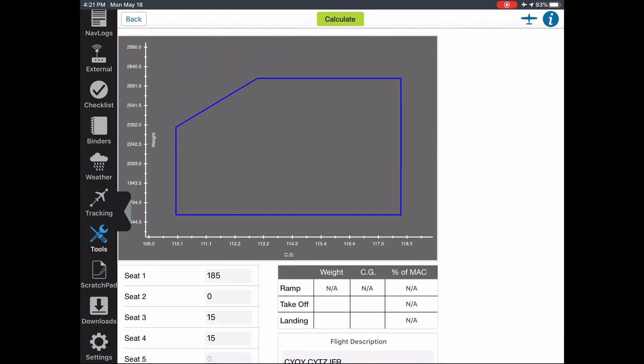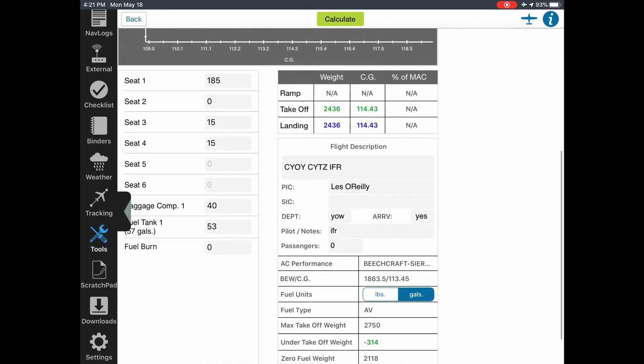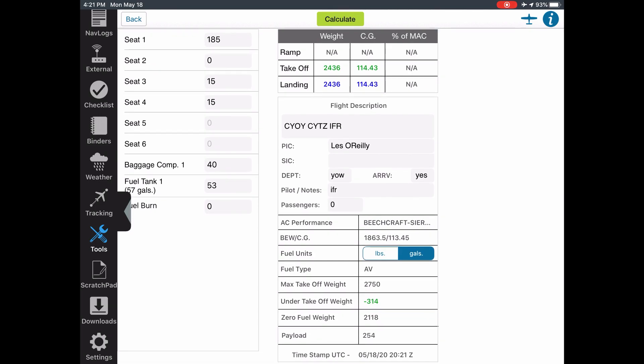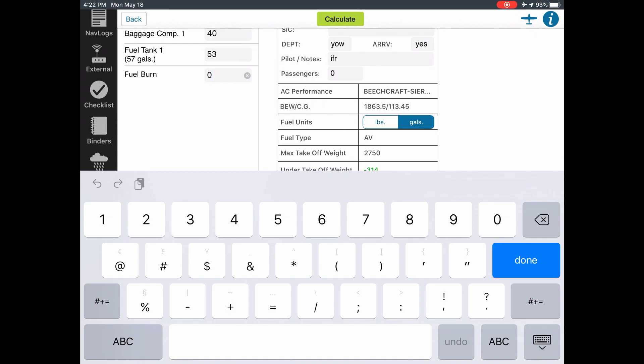For fuel in gallons, we've got 27 and 26, so about 53 gallons total. Hit next. Now we can calculate our weight and balance — takeoff weight 2,436, CG of 114.43, and landing weight also 2,436 because we didn't put in a fuel burn. We anticipate about 10 gallons an hour. There'll be cruise in that phase so we'll be under 10, but with a couple of touch-and-goes and climbs you're looking at about 2 gallons to take off and climb.